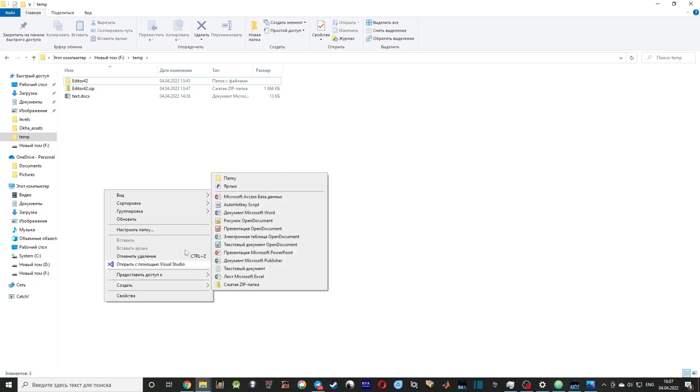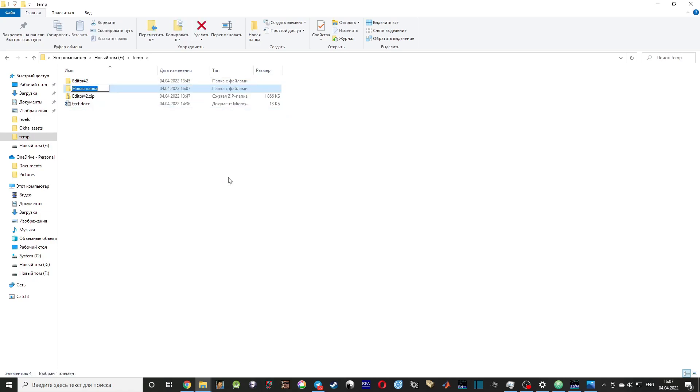First of all, you will need to create a working folder called bfdev. Then you need to open Editor42.